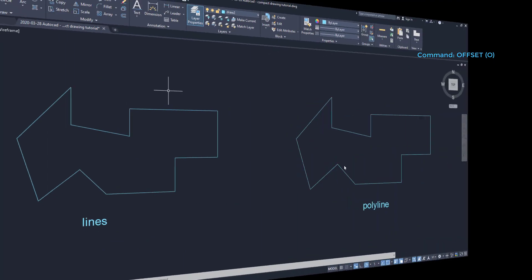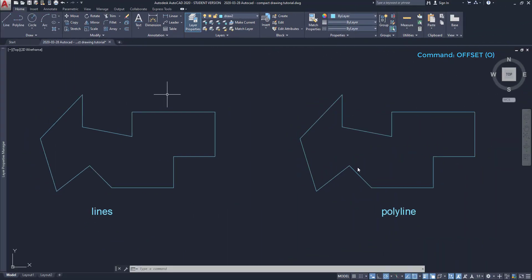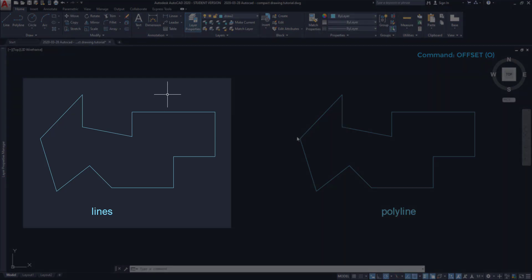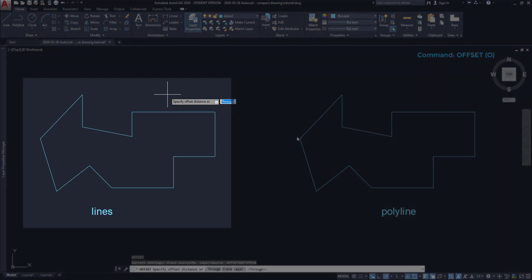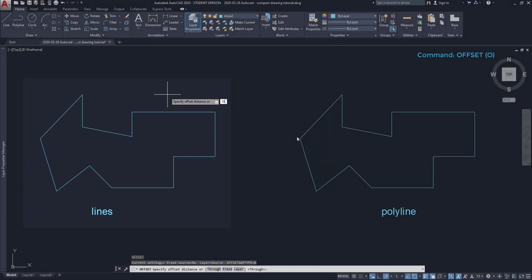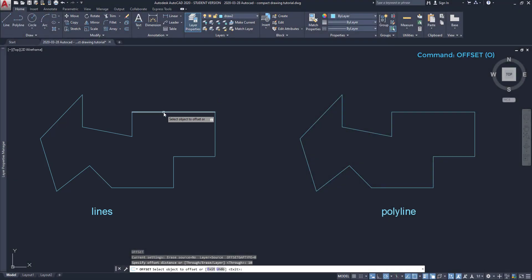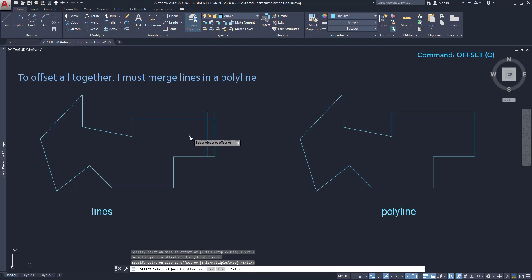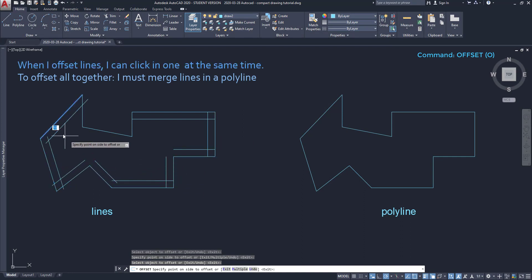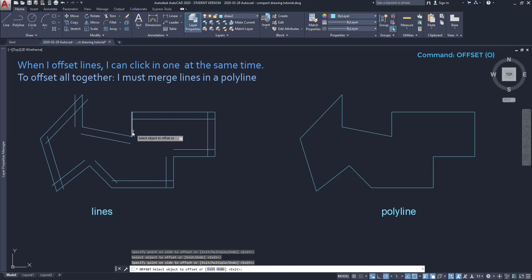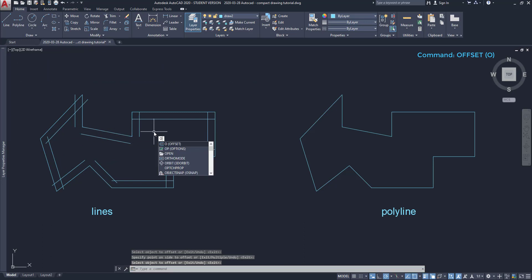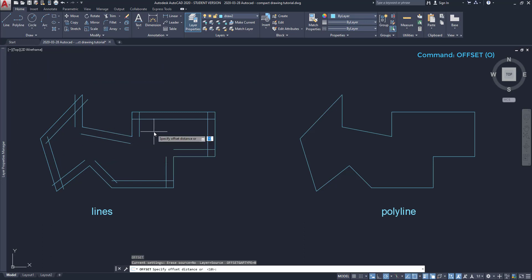Now let's look at a situation in which I noticed that several people are struggling. On the drawing at the left, the objects are lines. I'm going to apply offset to them, with 10 as the offset distance. And this is what happens. And usually that's not what people expect. However, if you do the same process to a polyline, the result is very different.